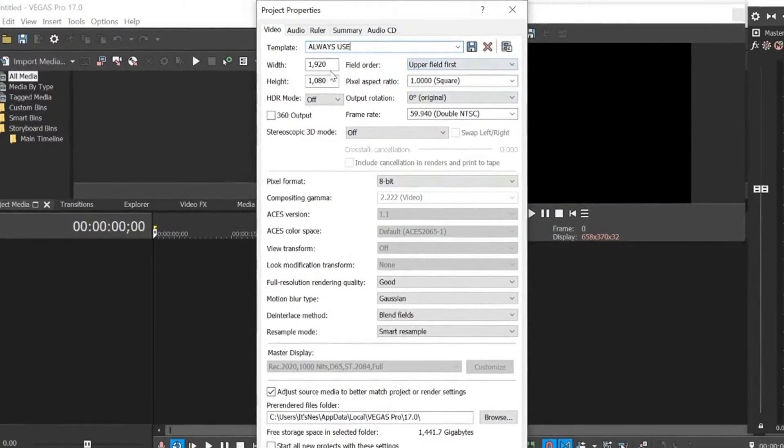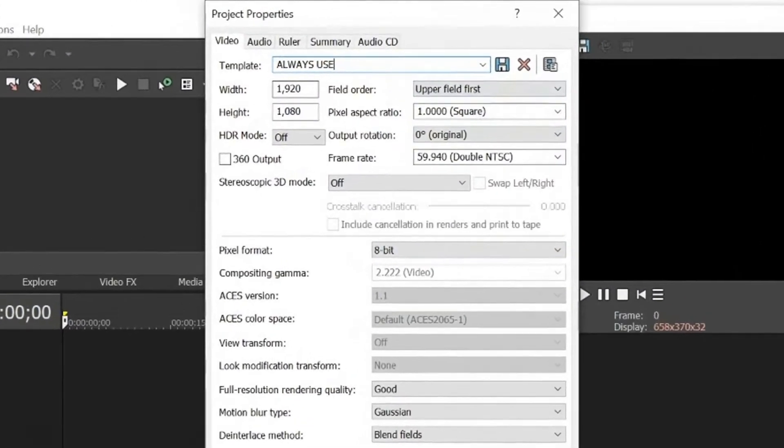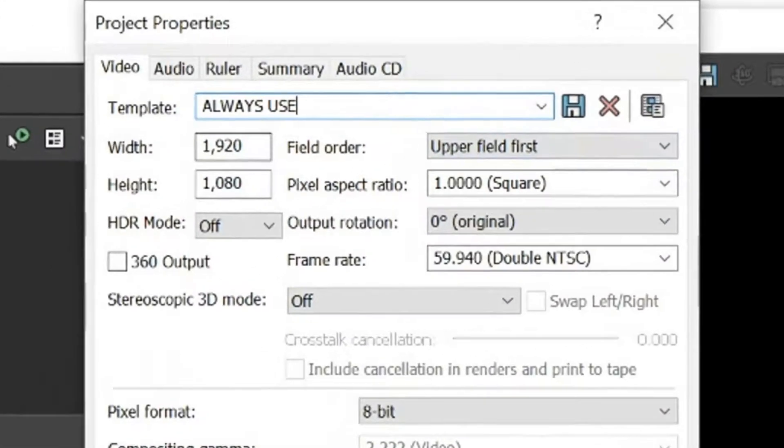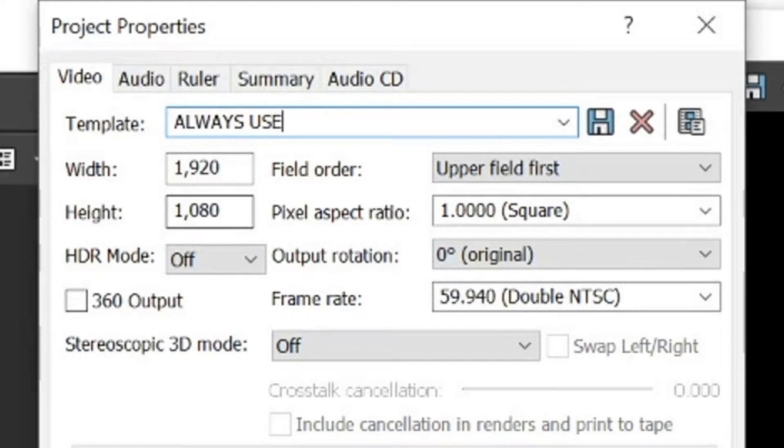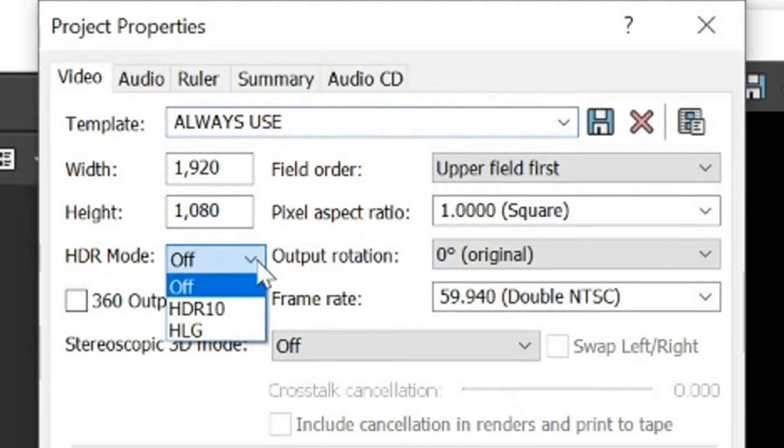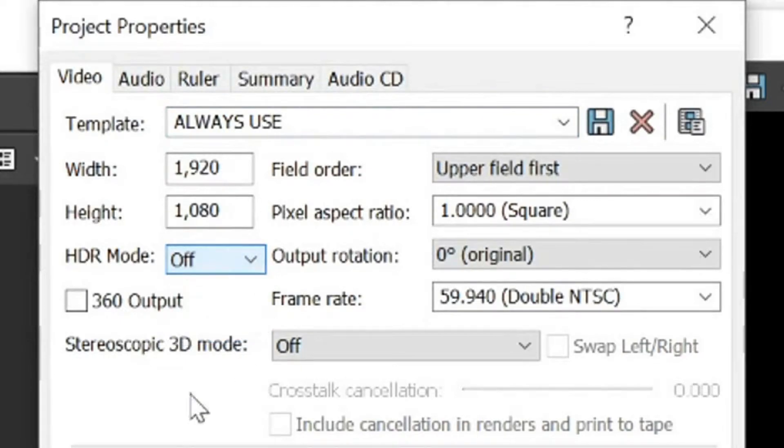So very quickly, if we go to width, obviously you want that to be 1920 by 1080. You can go higher if your computer is capable of rendering, that's perfectly fine. HDR, I have mine off. Again, if your computer can render it, go higher.